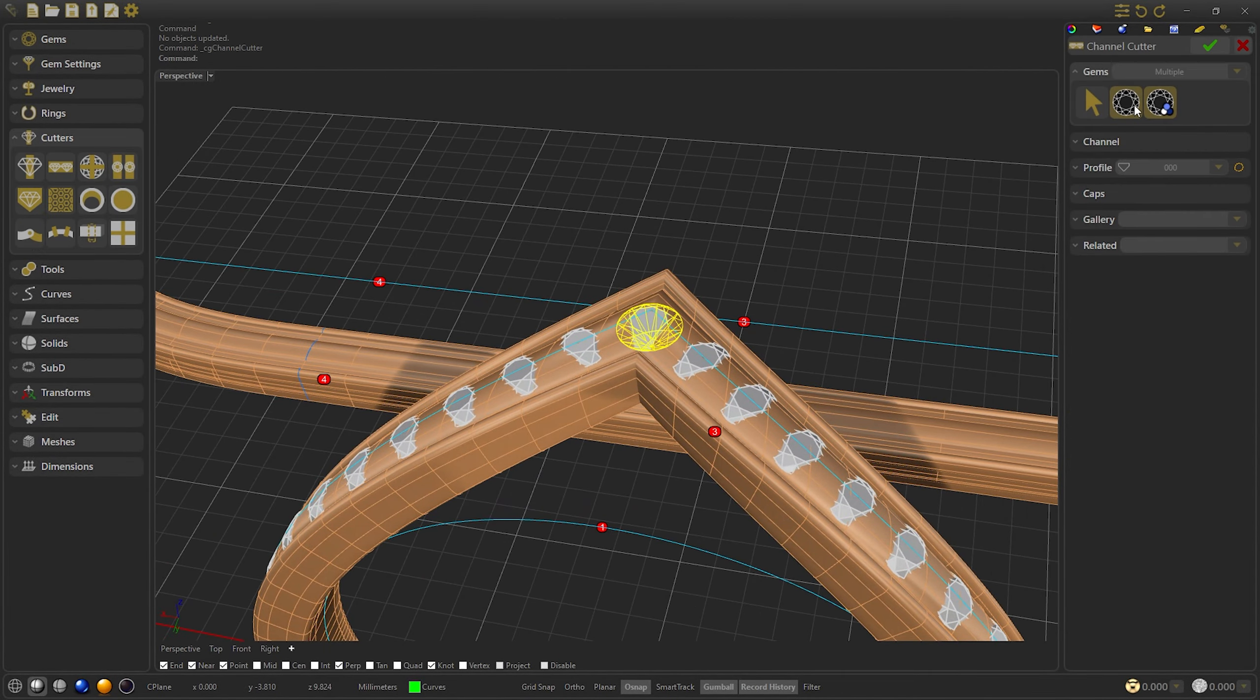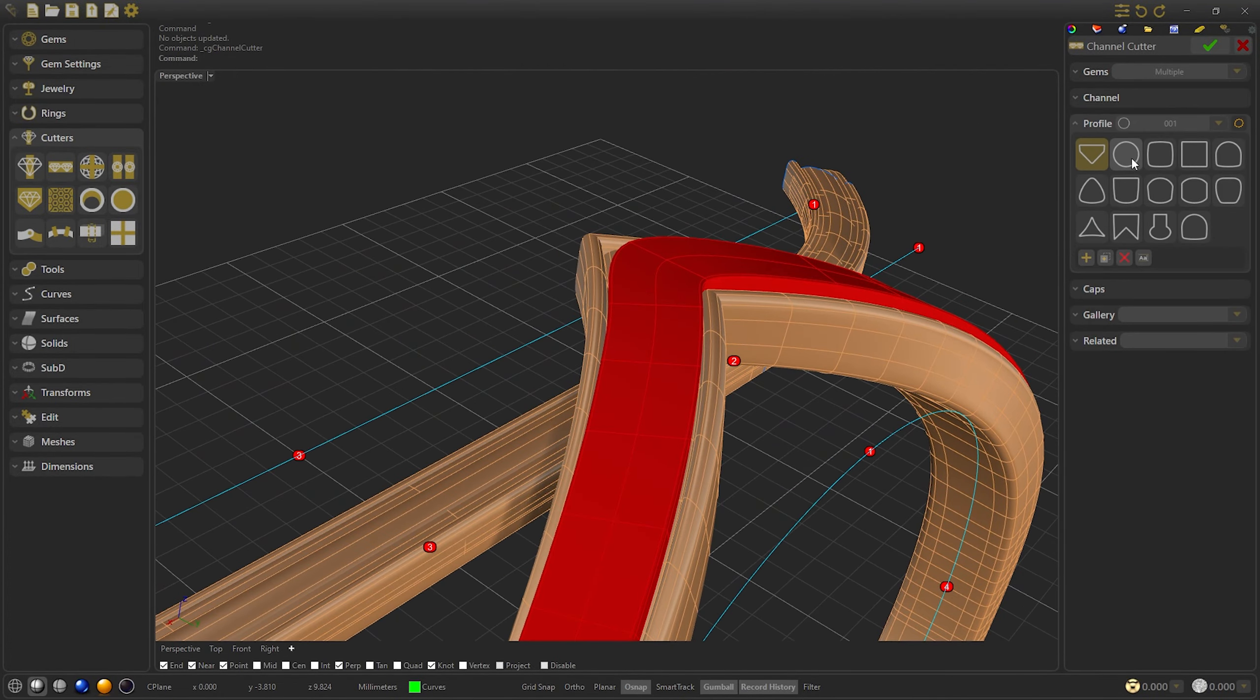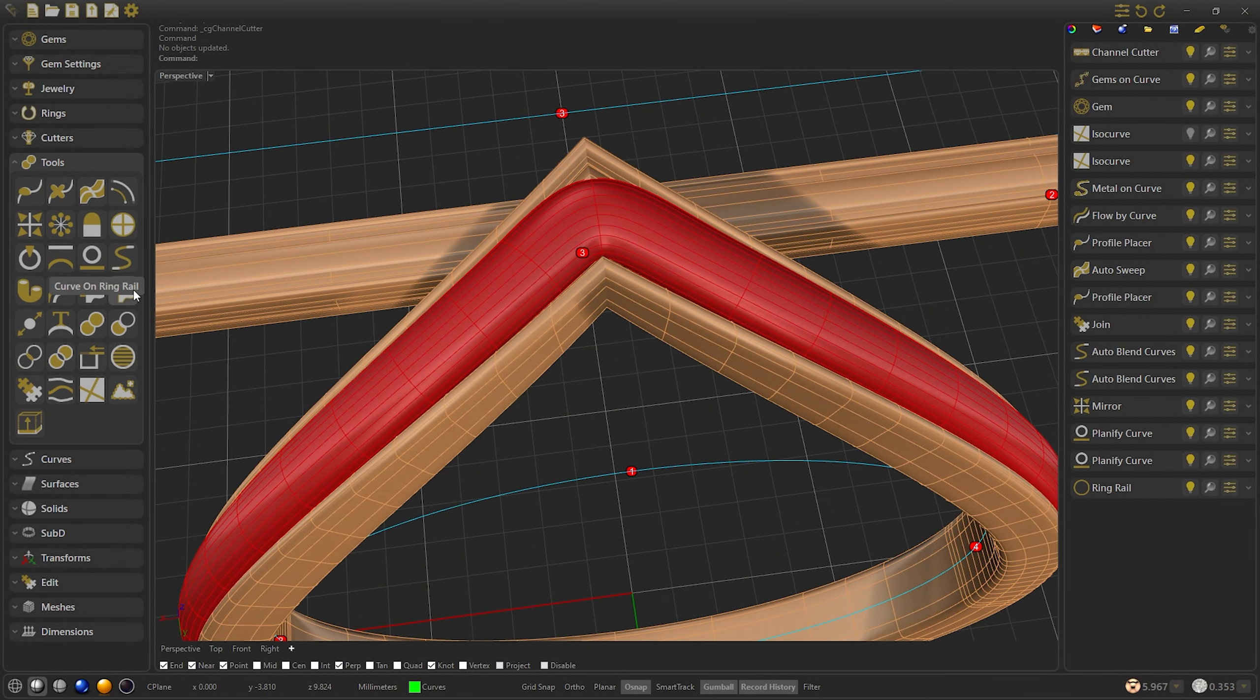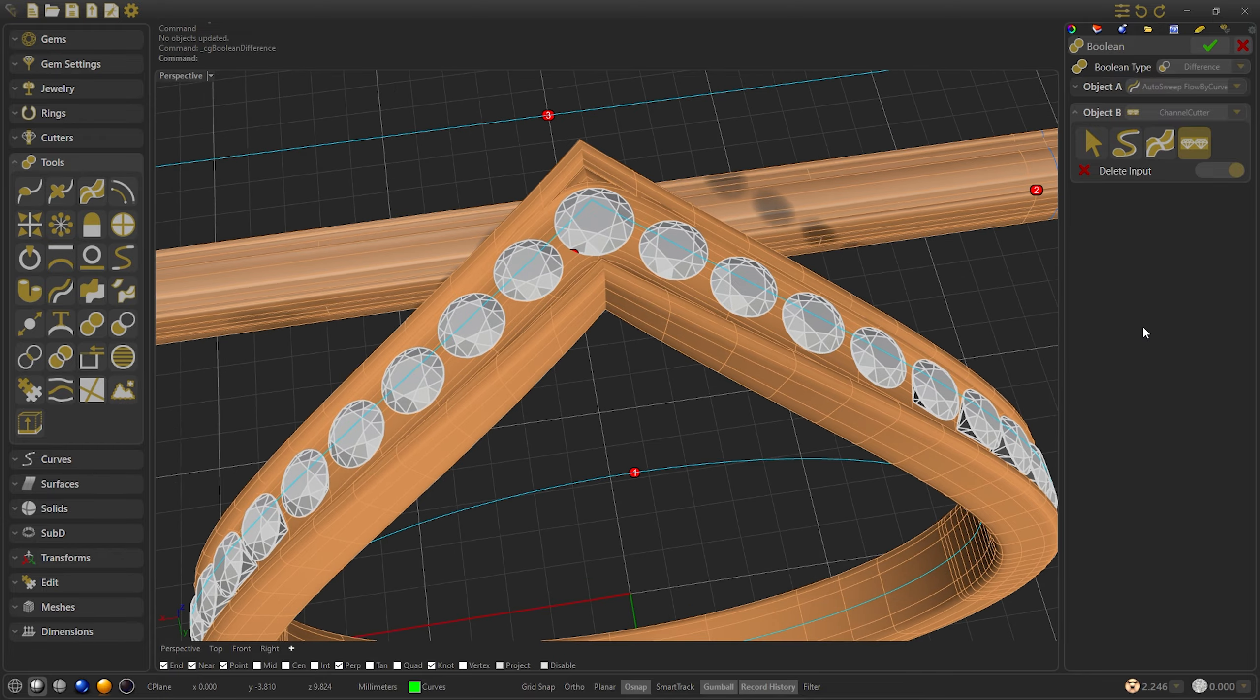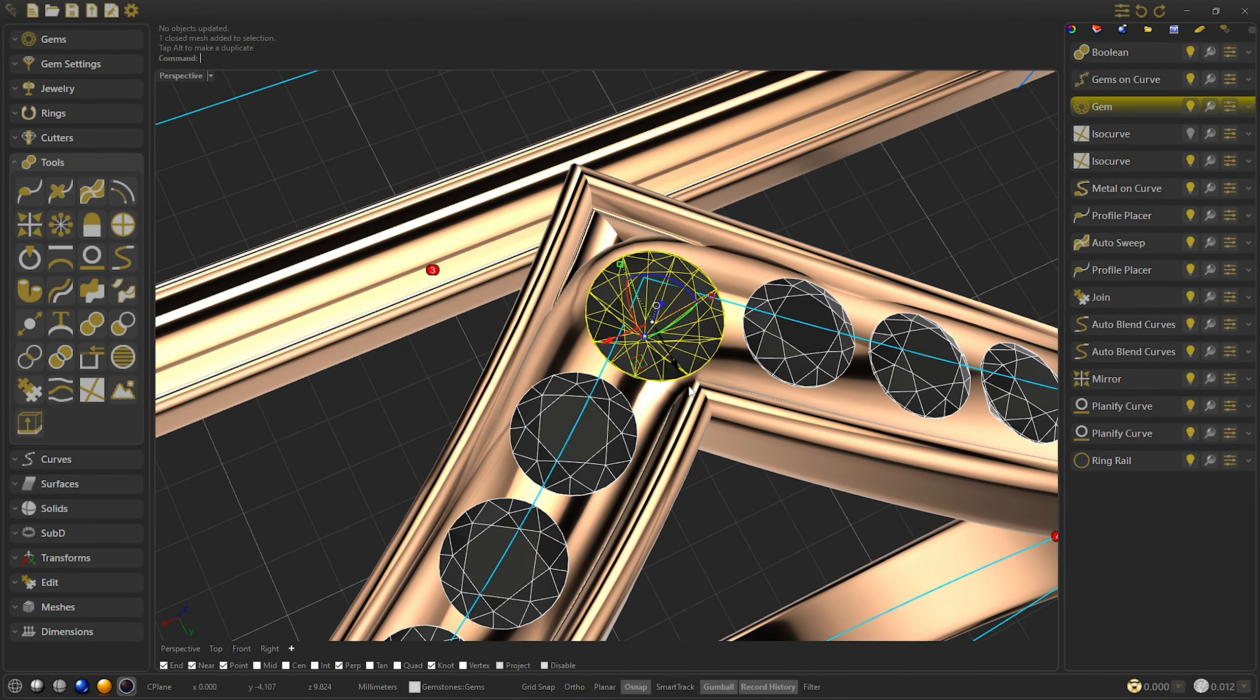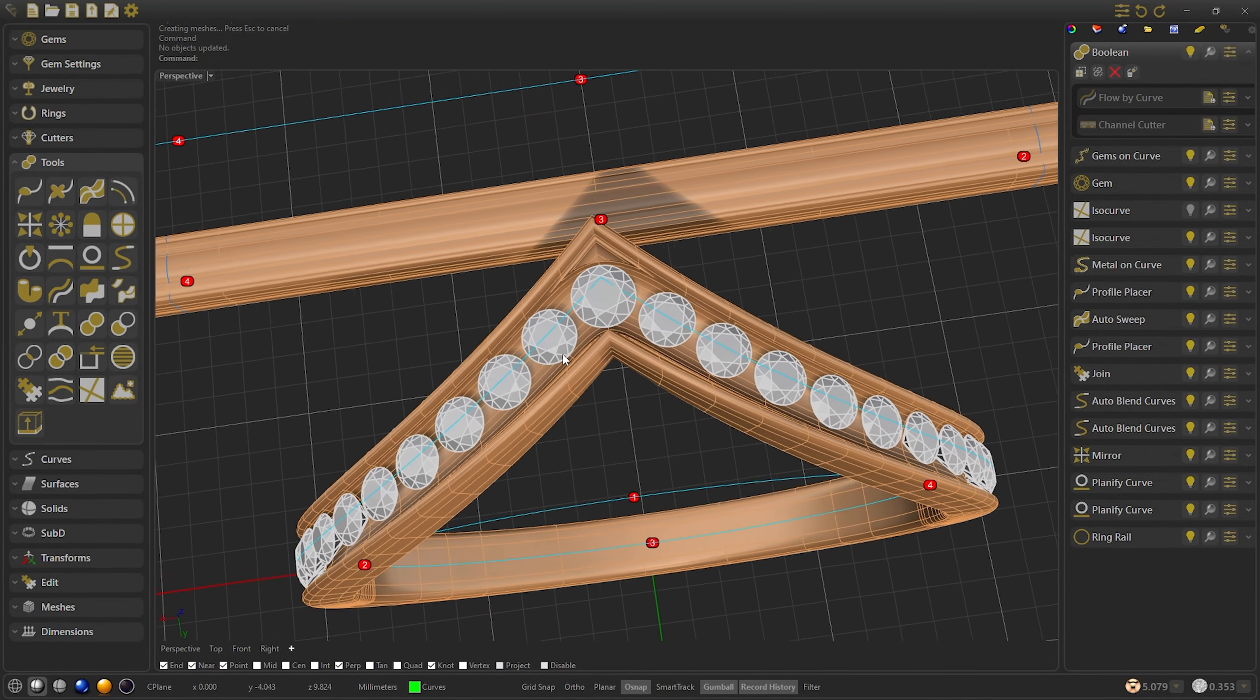Now we are going to create a channel cutter of these gems. We can make the channel cutter a little bit bigger or change the profiles to make it more rounded. Done with the channel cutter, we go to boolean difference and select the flow as object A and channel cutter as object B. Staying this way, we could even move a little more the central stone to better fit the channel cutter. I am going to edit the channel cutter a little bit to fit it better.